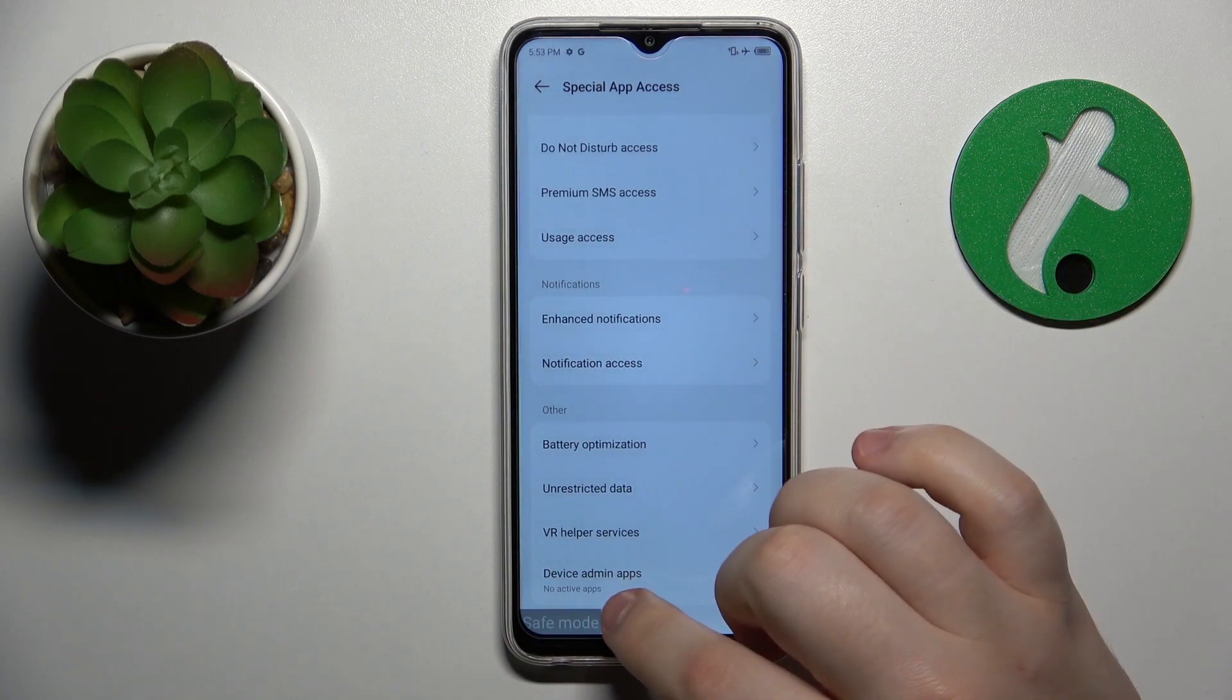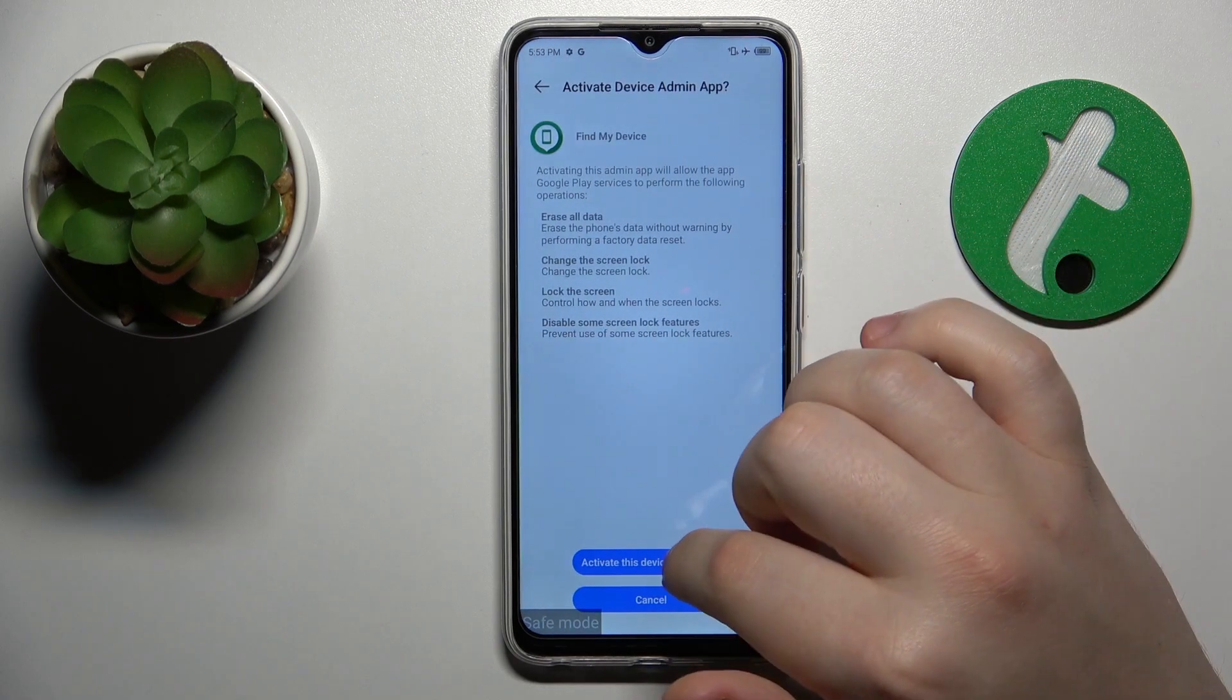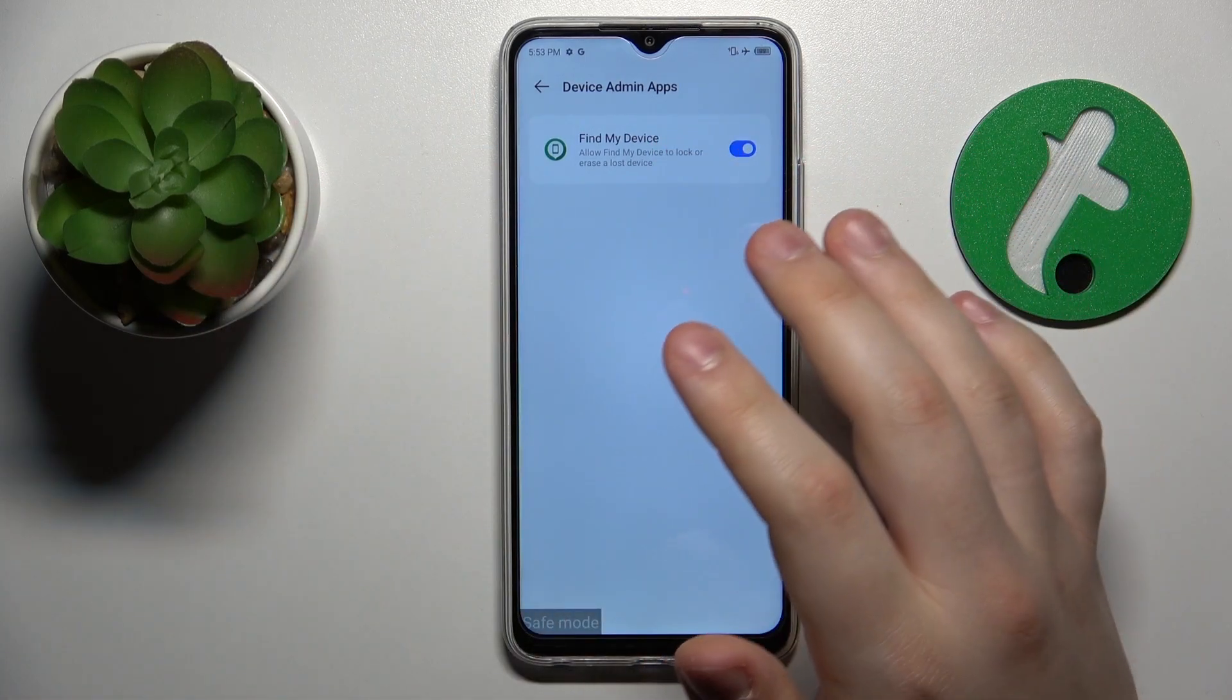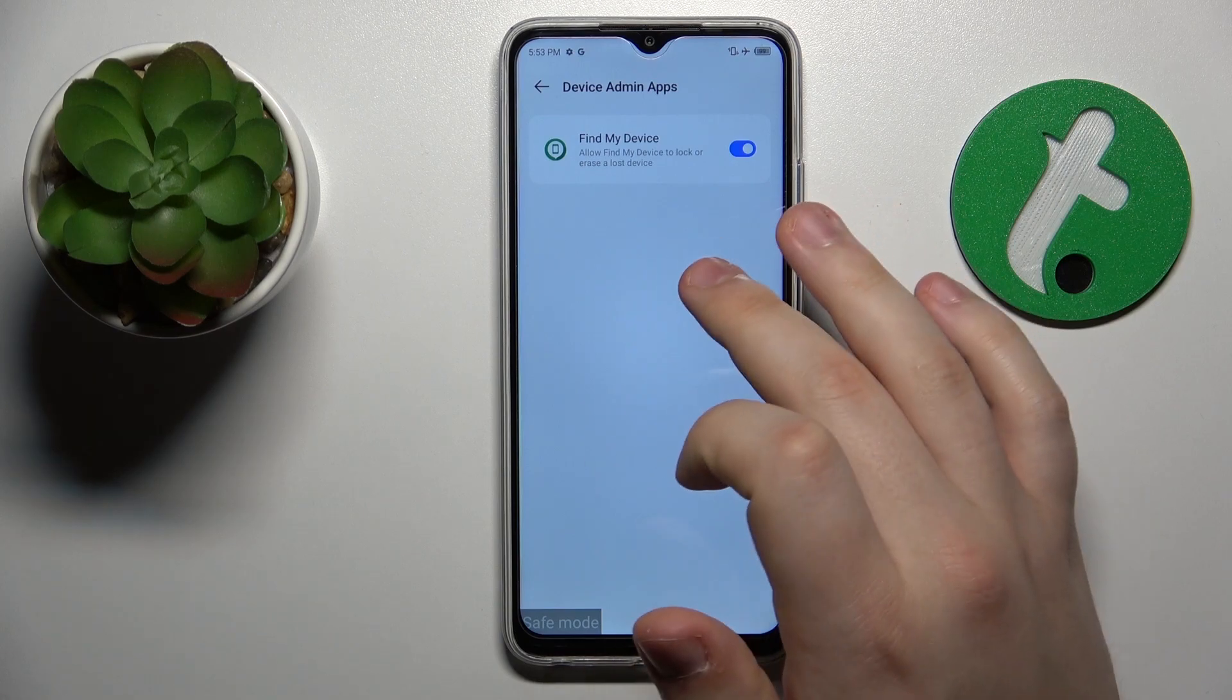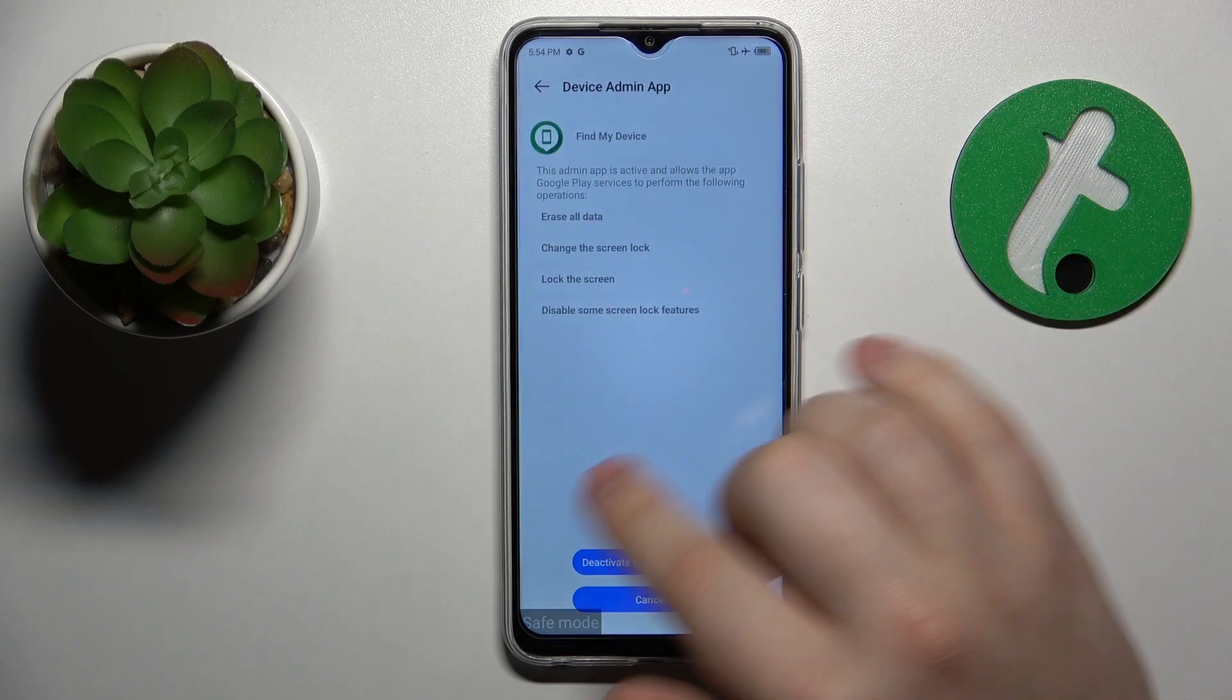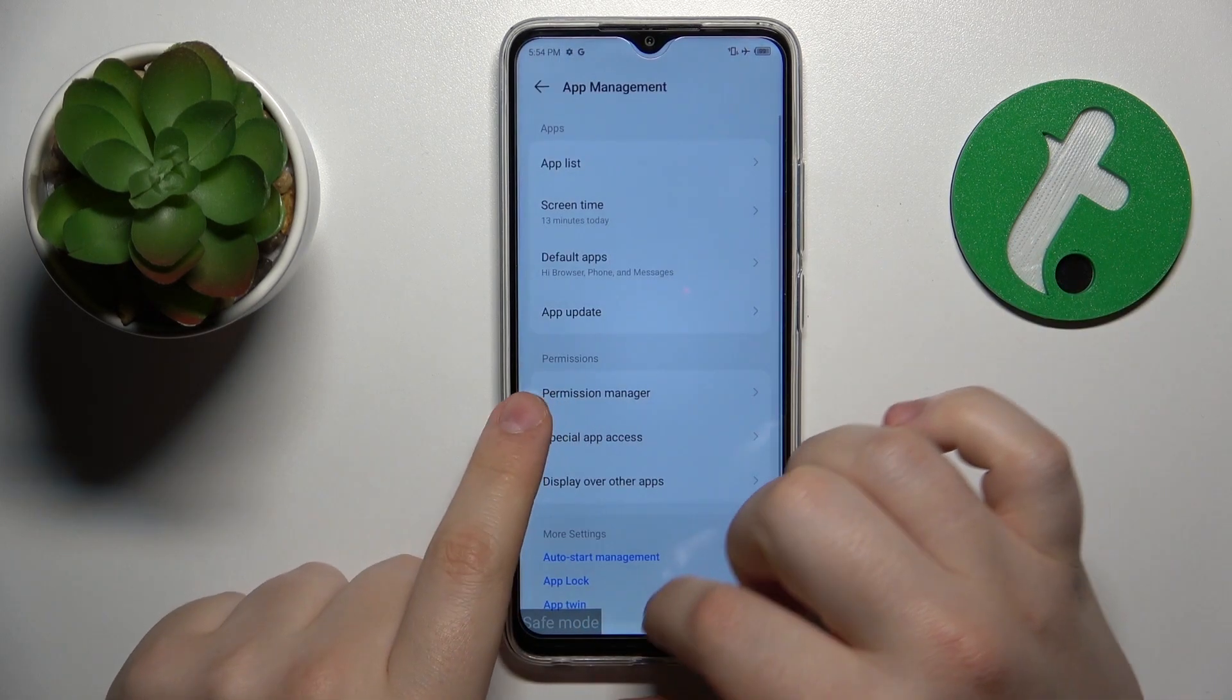Here it is, the device admin apps that we were looking for. Look through the list of apps that have this particular permission and see if any apps that you are not completely sure about have this permission. If they do, just deny it by switching off this toggle and then going for deactivate this device admin permission. That will be pretty much it.